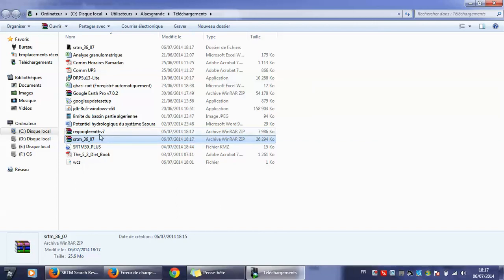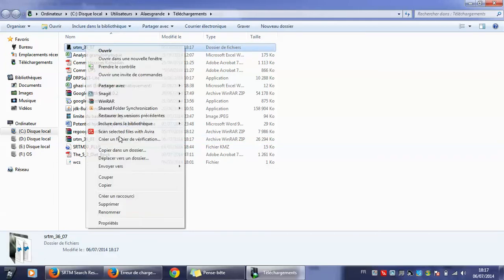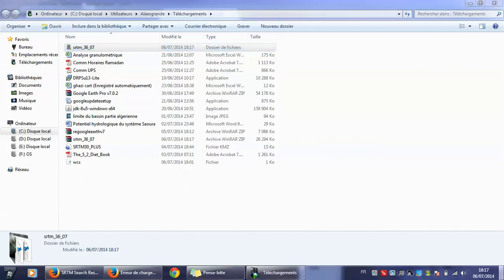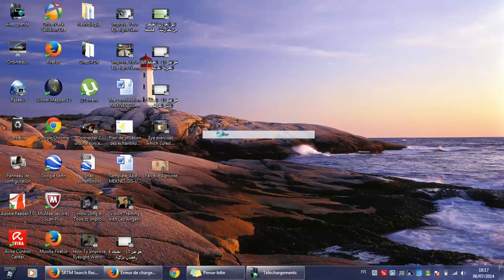To check that the file is good, I will open it using Global Mapper software. I will copy the path here.